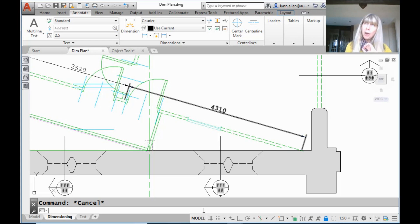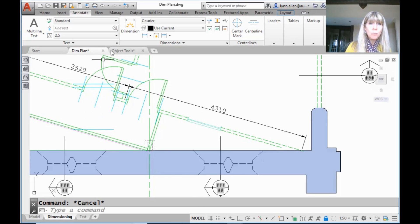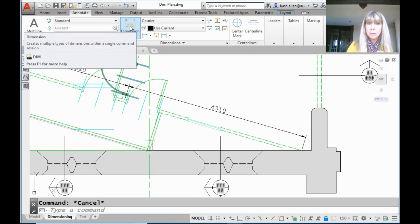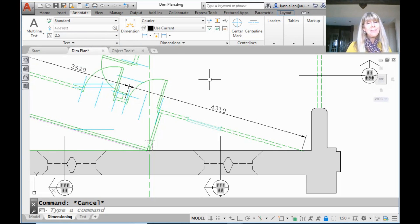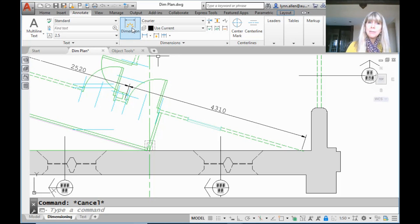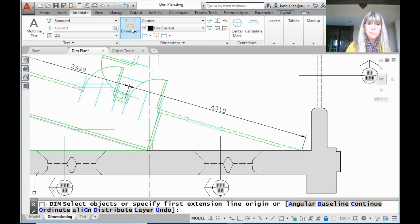A while back I shared with you a tip that had to do with this amazing one-stop shop for dimensioning — this dimension tool. I hope that you are using this tool. If not, go back and check out that video, because I find when I do my tips and tricks seminars a lot of people aren't using it. It saves so many picks and clicks — very, very important. But I'm going to dive into this tool just a little bit deeper and show you two things that will save you even more picks and clicks and help you save time and be more productive.